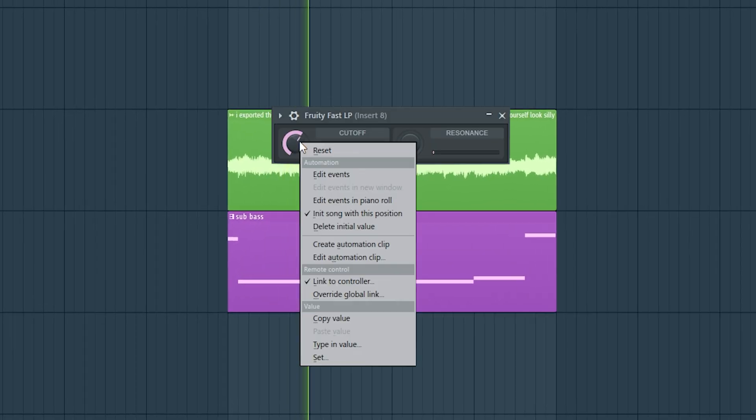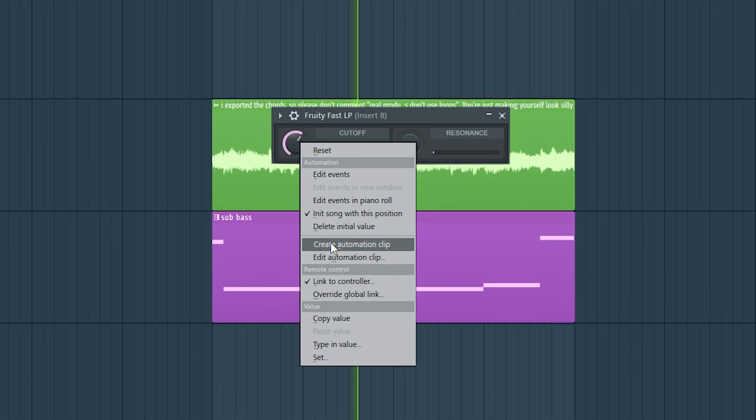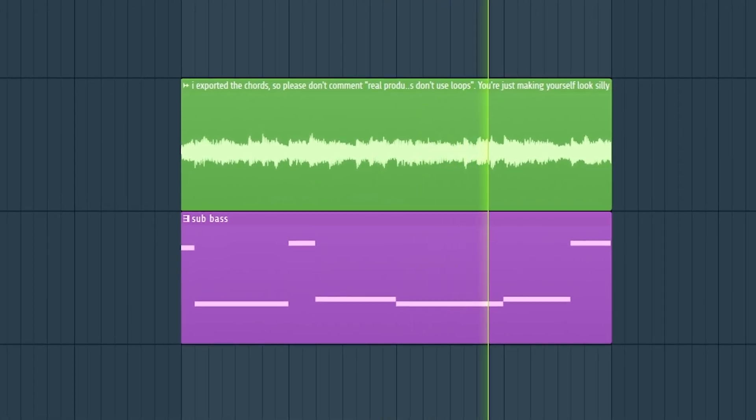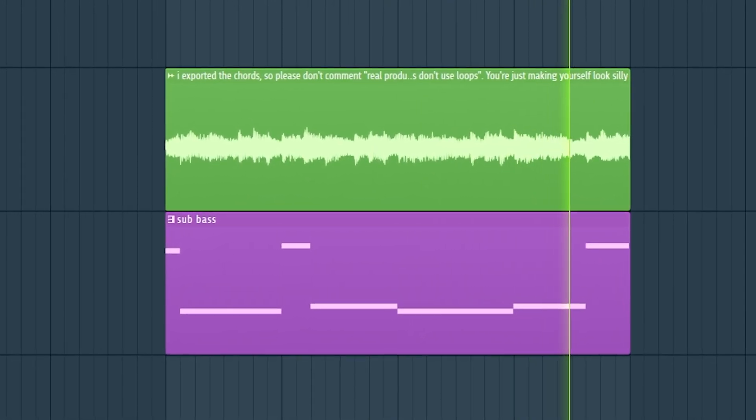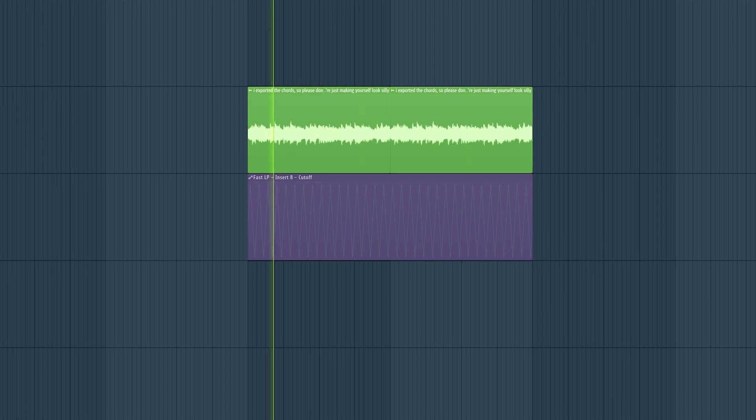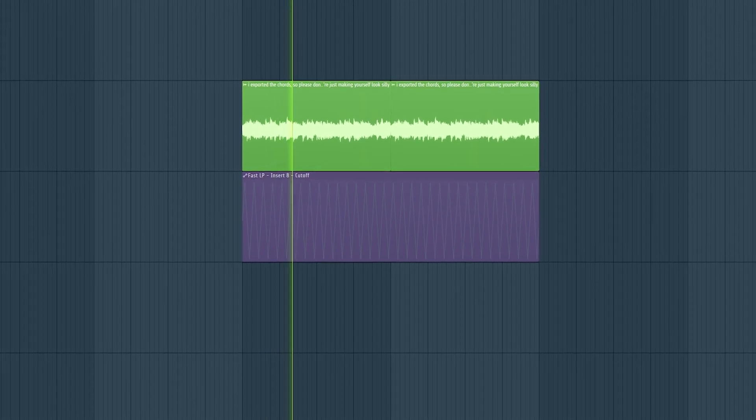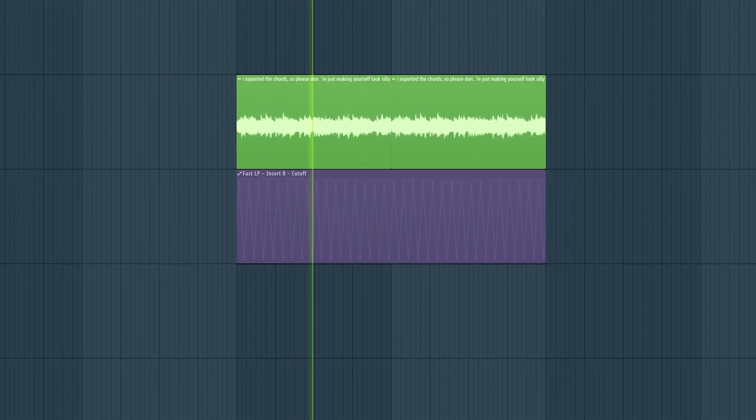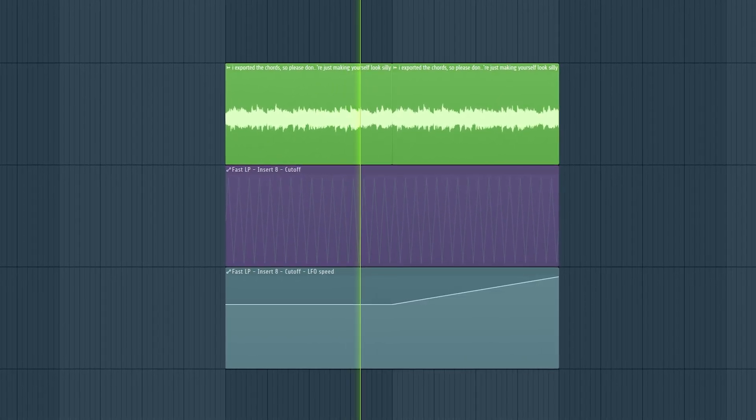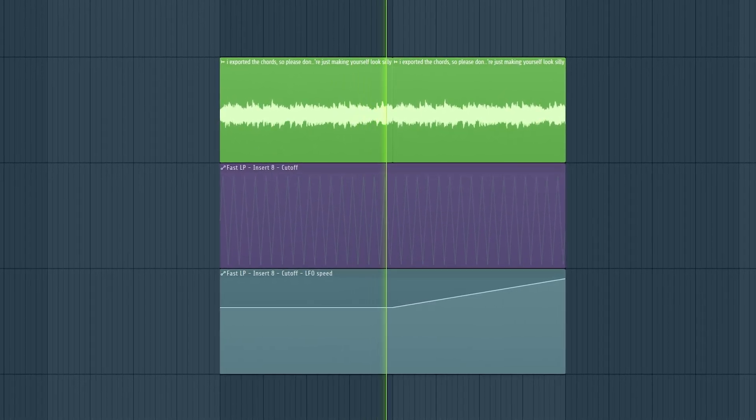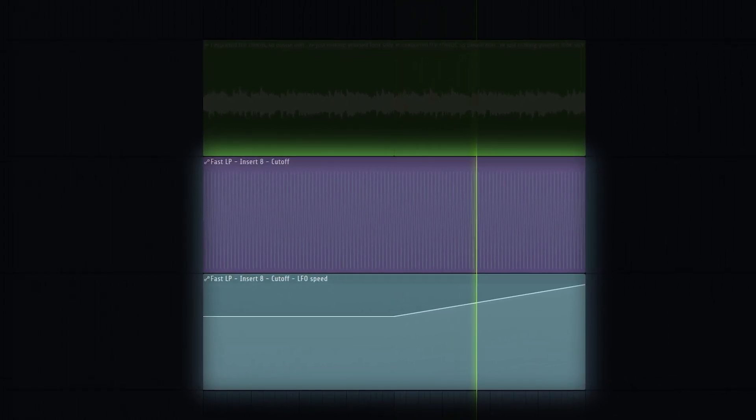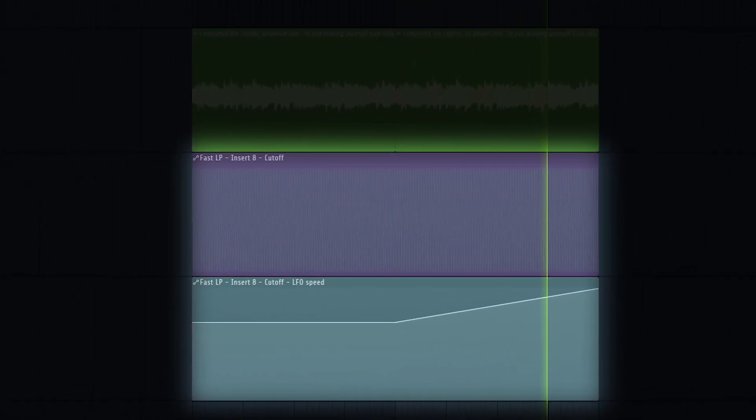Let's add a fast LP and automate the cutoff frequency. Now we're automating the automation. Here, let's try it on a synth for a better example for you to hear.